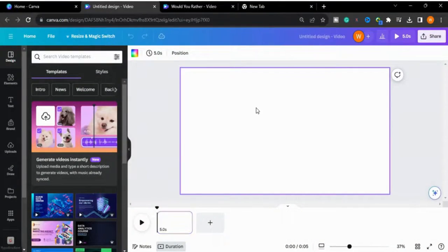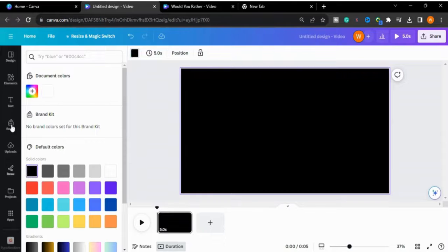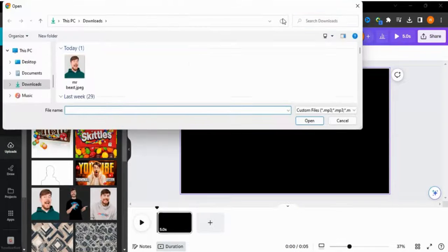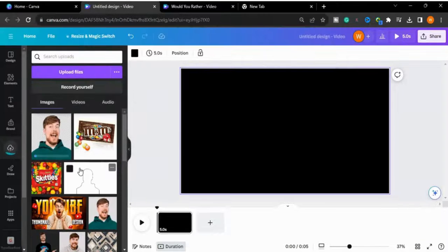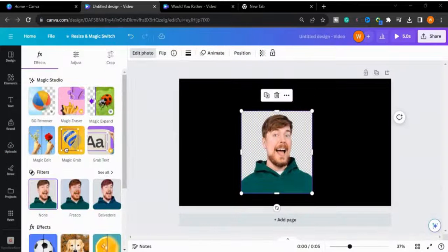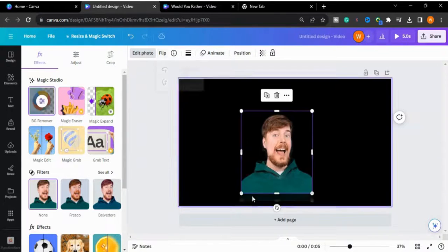First of all we will change the color of the background to black. Now I will upload the image which I want to use in my design. I will select the image and remove the background of this image.